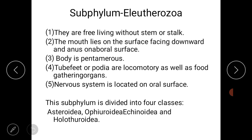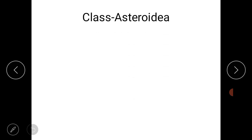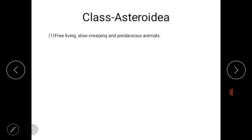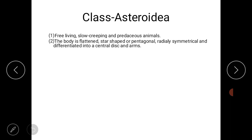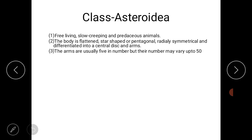Eleutherozoa is divided into four classes: Asteroidea, Ophiuroidea, Echinoidea, and Holothuroidea. Now let us start with class Asteroidea. The animals from class Asteroidea are free-living, slow-creeping predators. The body is flattened and star-shaped, or pentagonal. The animal shows radial symmetry, and the body is differentiated into a central disc and arms.